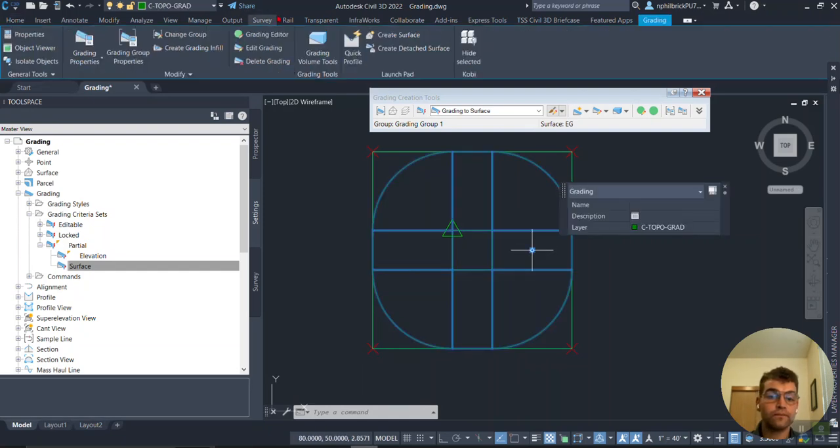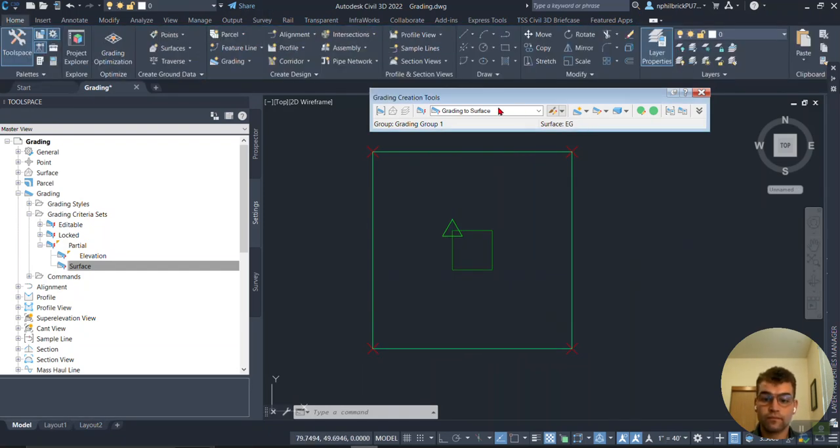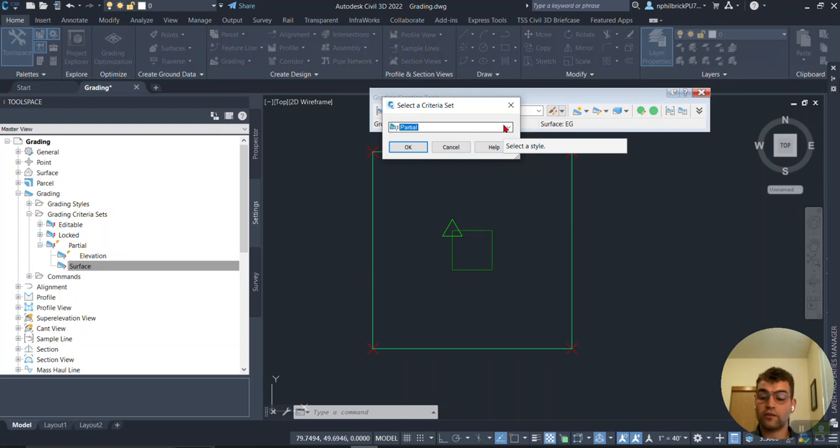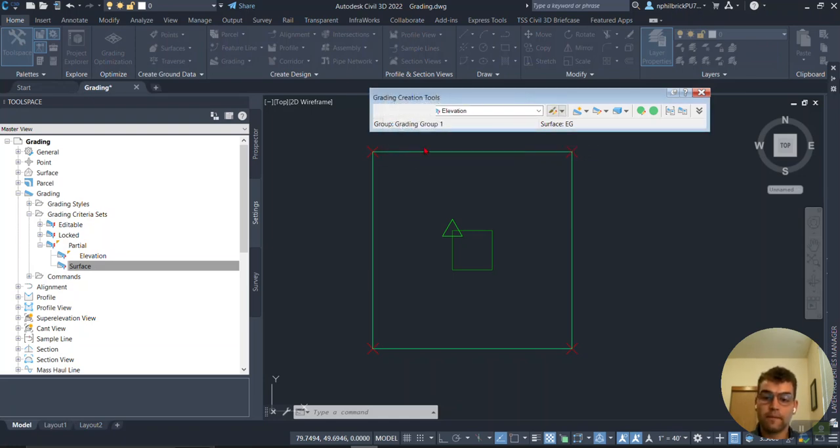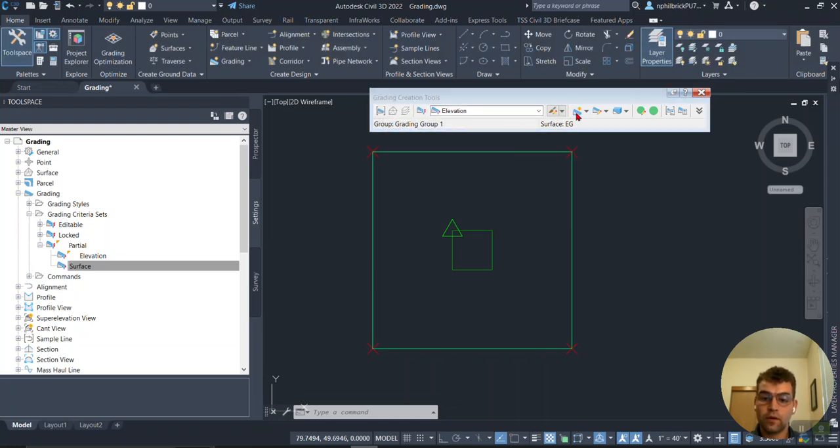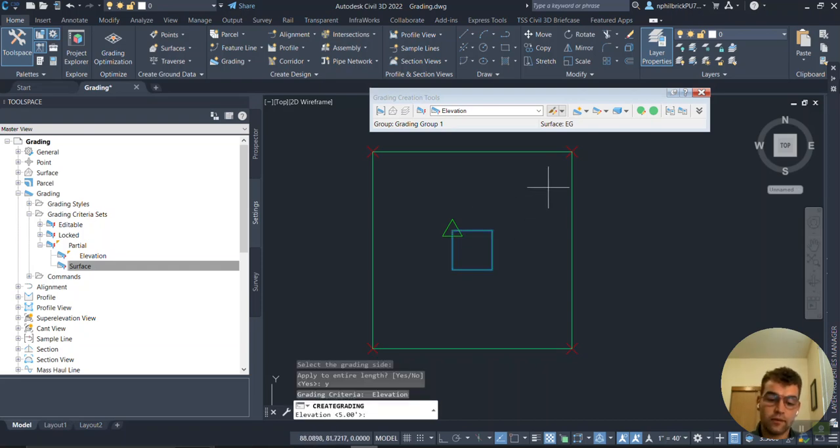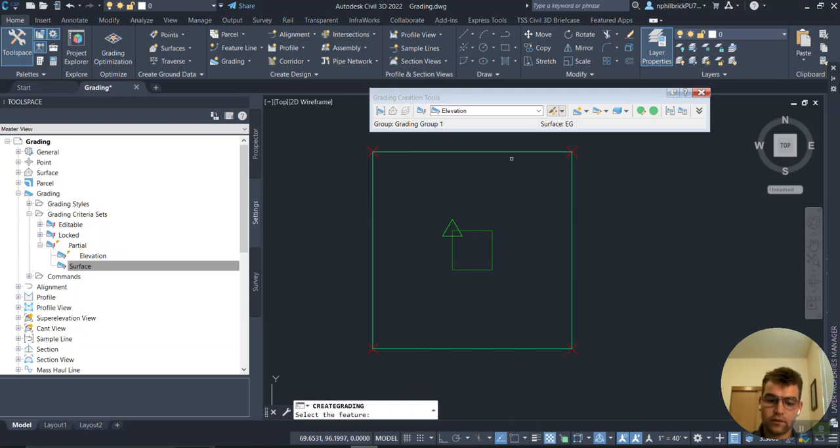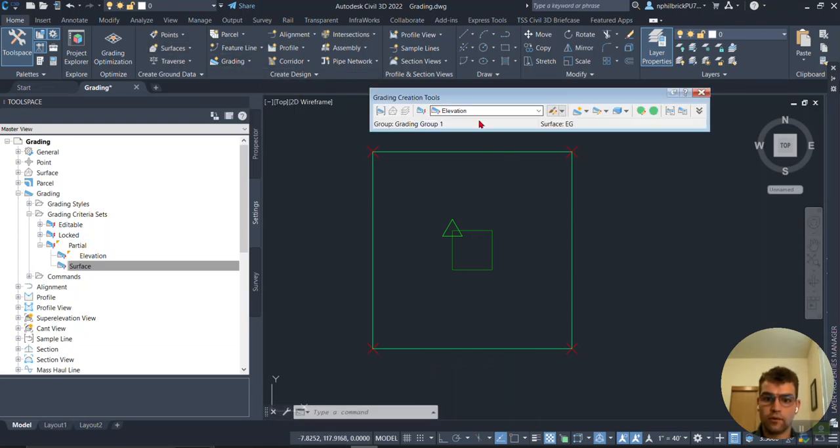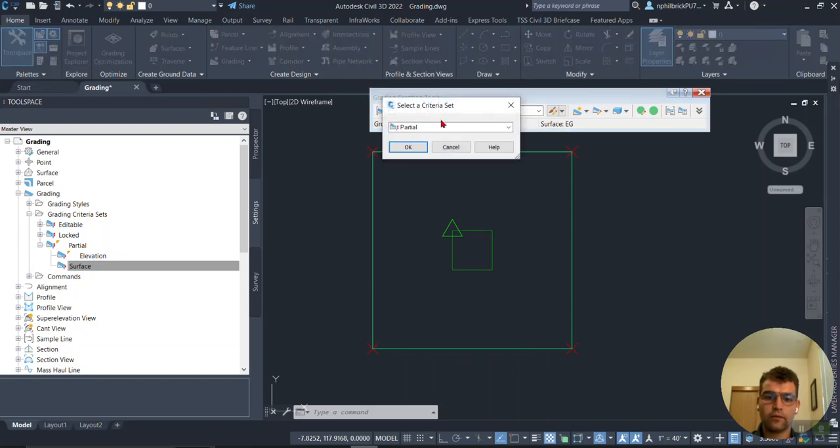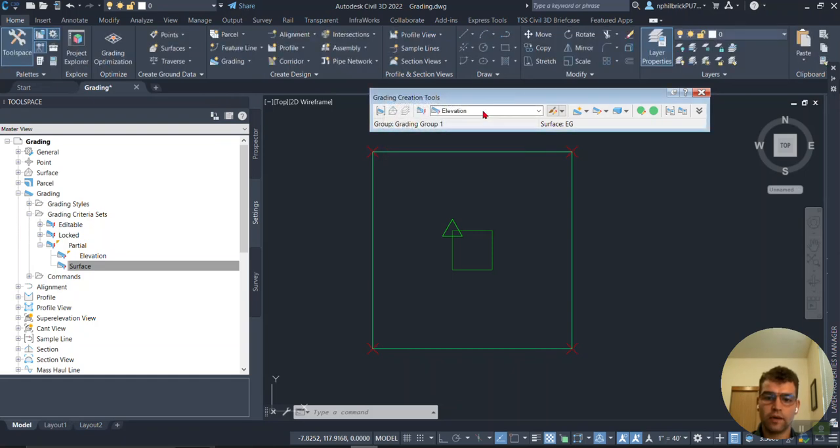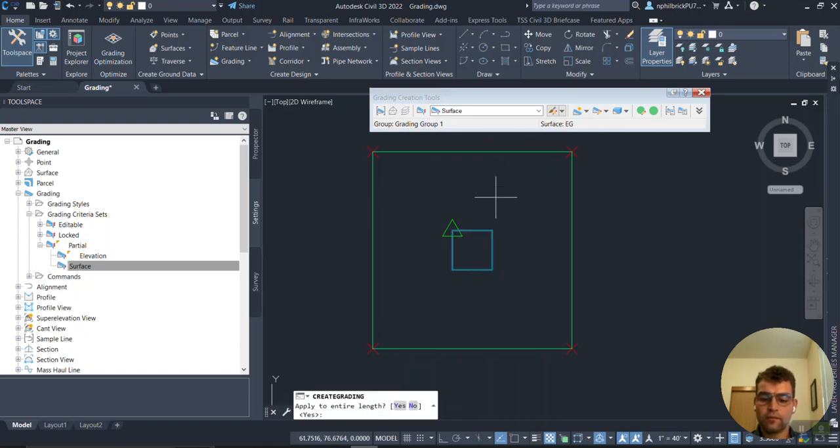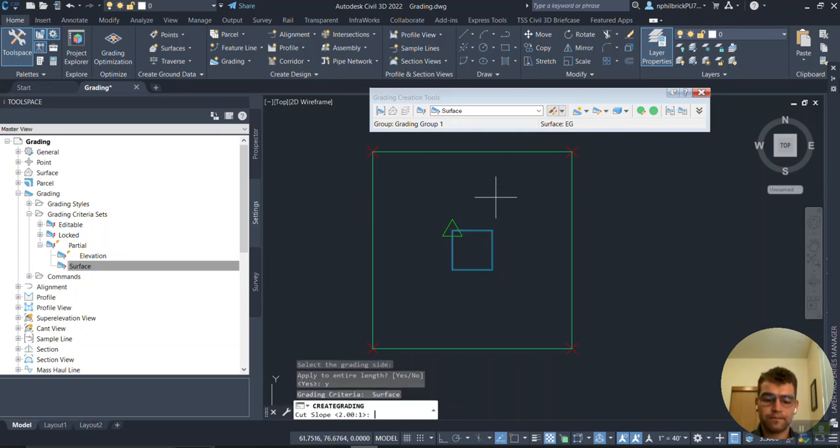Let's do the same thing one more time with Partial. Remember the format was locked, so we have slope and slope for both. We'll say okay. Create grading, select the grading site, apply the entire length. Let's make sure I have the right group, Partial, okay. Grade to Surface, select feature, select the grading site on the entire length.